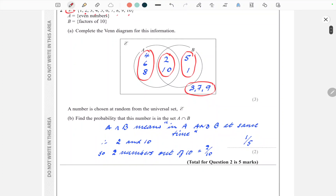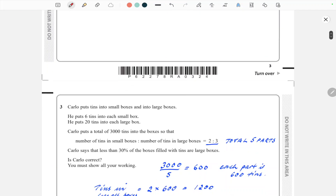Part B is a probability question. The probability that a number chosen at random from the whole set is in the set A ∩ B — meaning in A and B at the same time. The only two numbers in both A and B are 2 and 10, so that's 2 numbers out of a total of 10 from the universal set. 2/10 simplifies to 1/5.